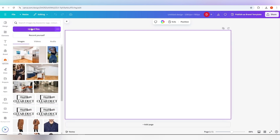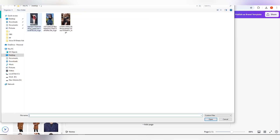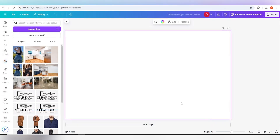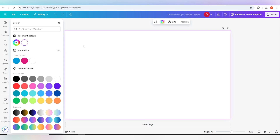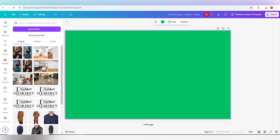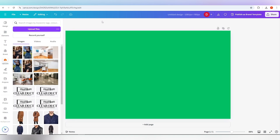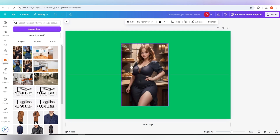Import the image to Canva that you want to remove the background from. Now select the image and add it to your canvas.